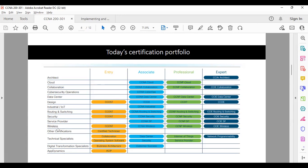If you want to learn wireless, you need wireless knowledge. For securing a network, you need security. For how ISPs work, you need service provider knowledge. For every technology, they start with an entry-level course and go up to associate level. Each individual technology has its own CCNA, then CCNP, then CCIE. CCIE is the final certification from Cisco.